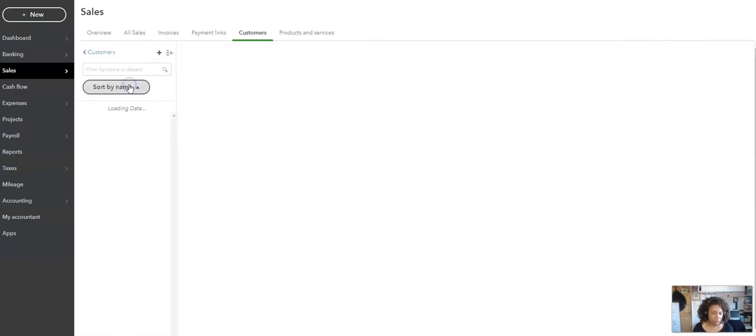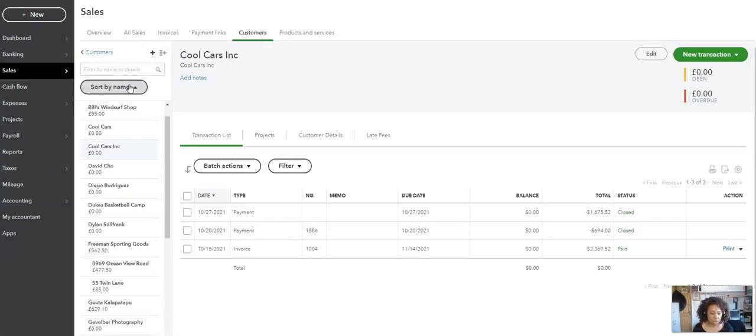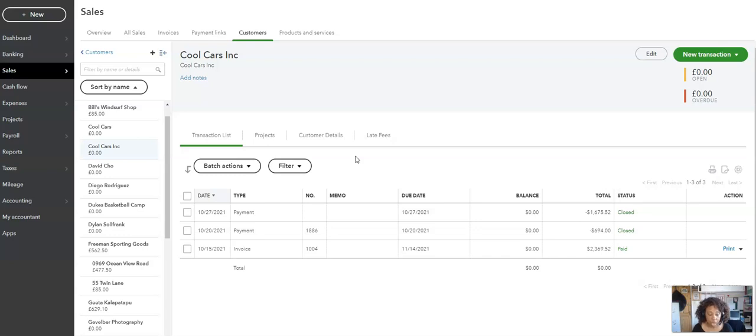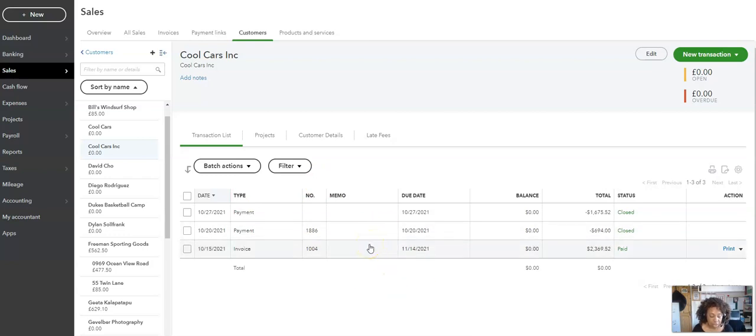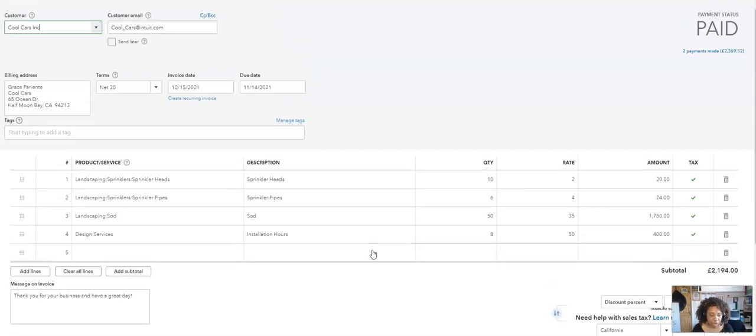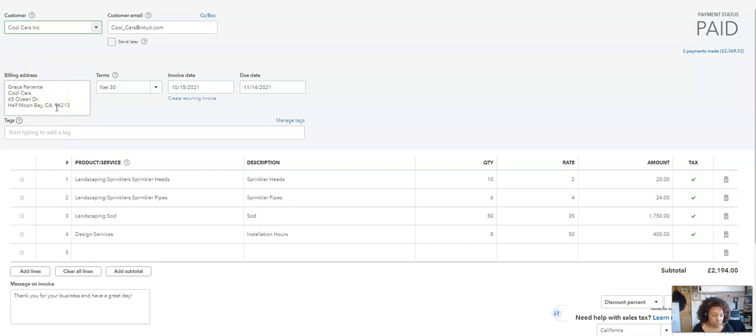Also note that any transactions that were in Cool Cars or the customer or supplier that you archived or deleted are moved into the new account. Any transactions that were in that old account will turn up in here, so nothing will go missing. No transactions will disappear or be deleted. The billing details, if they were different, would remain, so you would lose nothing in terms of your history.